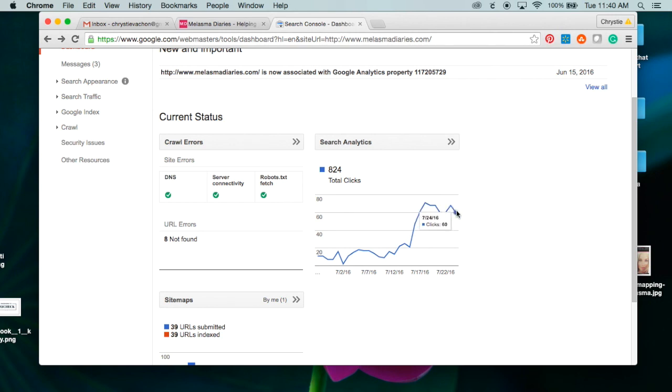As you can see, I've been doing this method for a little while now and it's starting to pay off. The number of clicks I'm getting from Google is totally increasing, and I could not be more happy. I hope this was helpful. Thank you for listening!